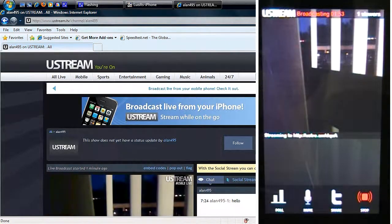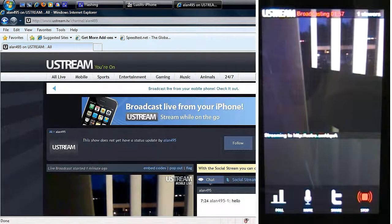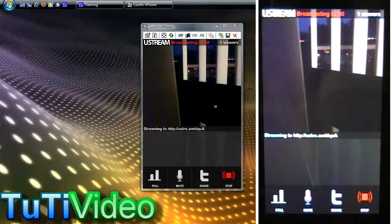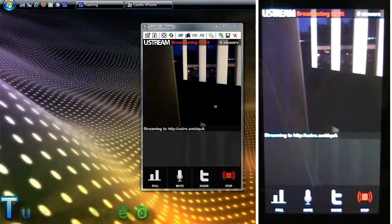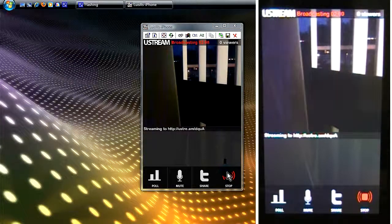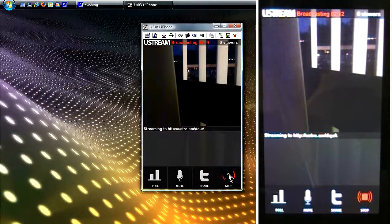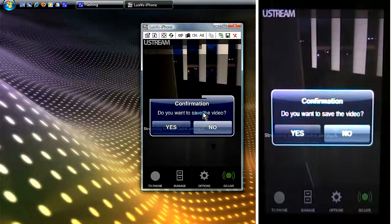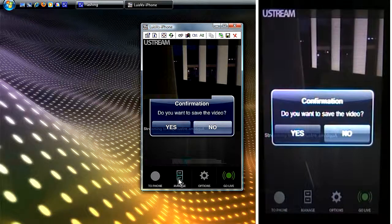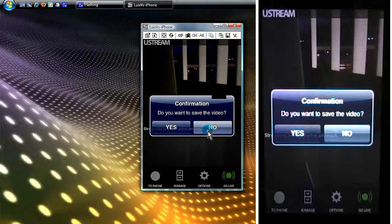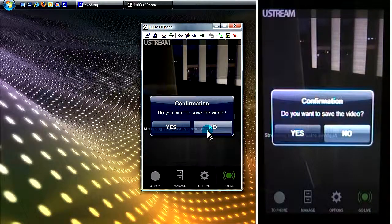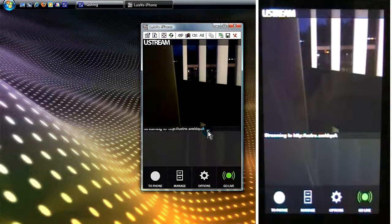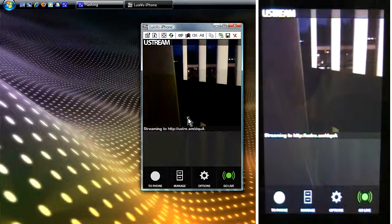I'm gonna exit out from UStream. It's a real simple easy application to use. All you have to do is get that application on the app store. You can stop anytime and it even asks you if you want to save the video. I believe if you save the video it'll be under managed or somewhere. I'm gonna go back to my home page.